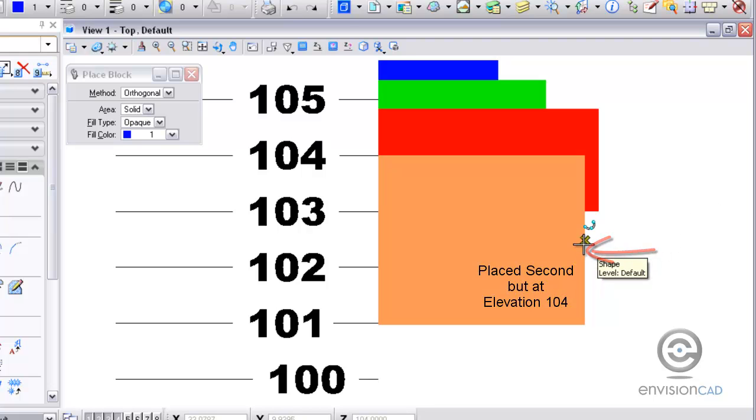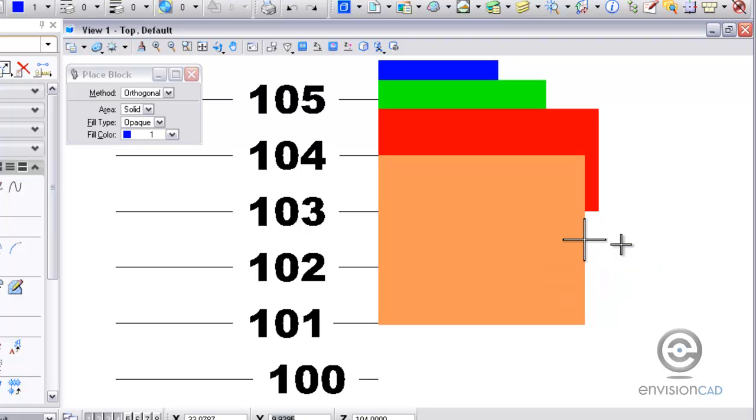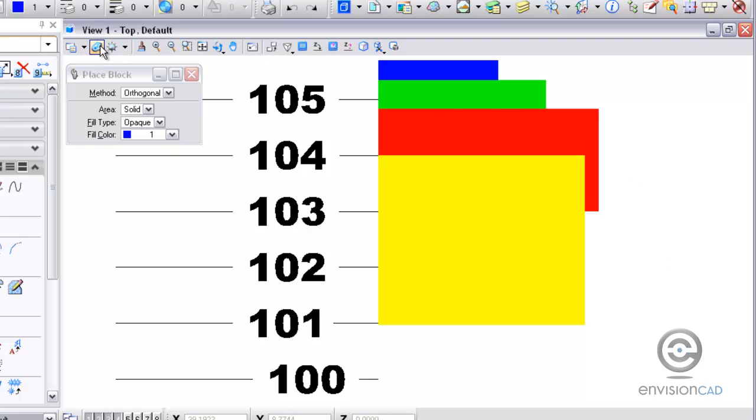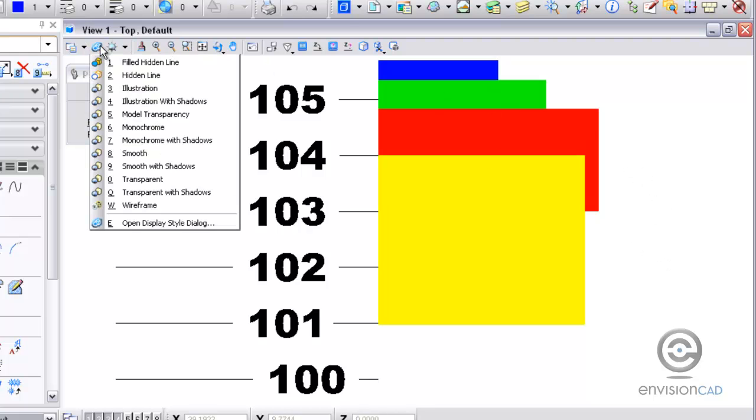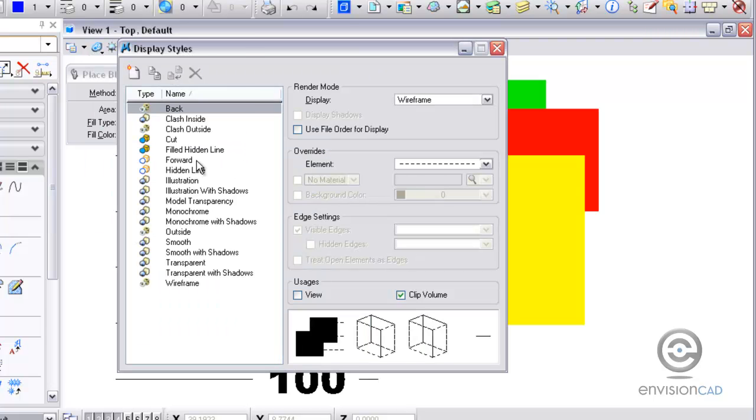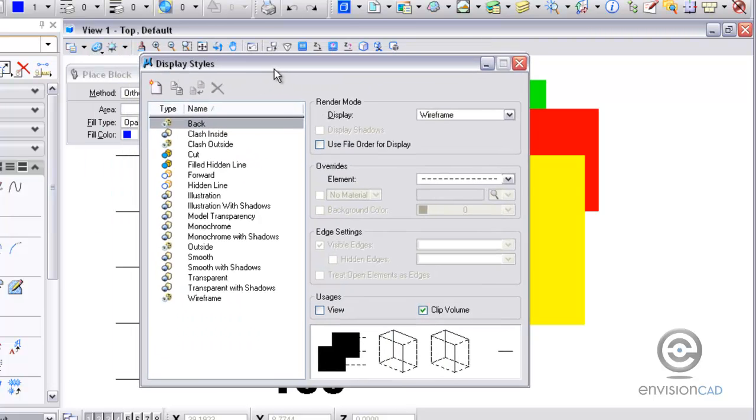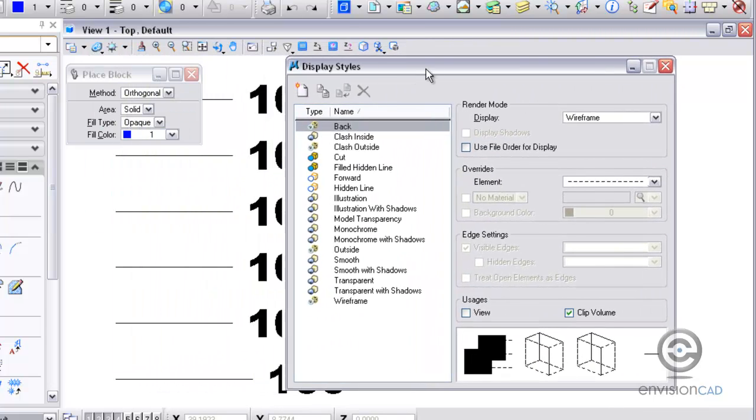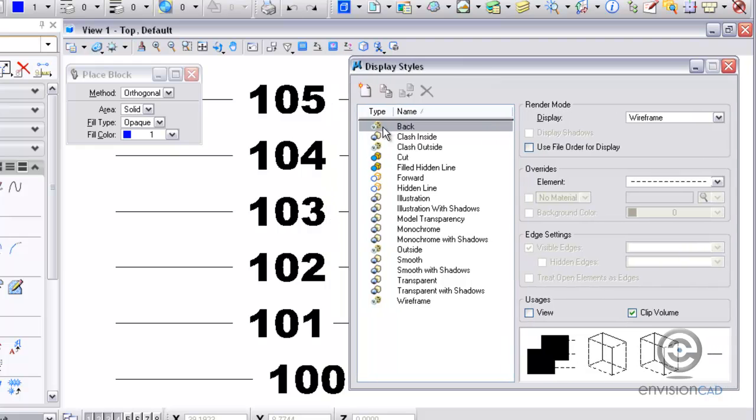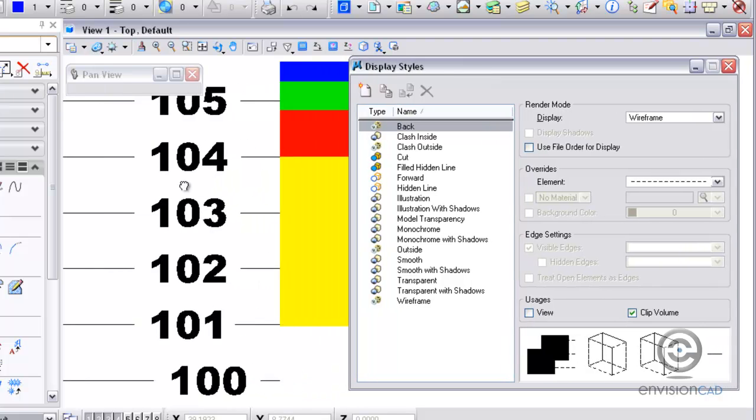So the yellow box there was placed second, but it had the highest elevation of 104. Now to control this, what you want to do is open your display style dialog. If I want it to look like what it did in the older versions of MicroStation,